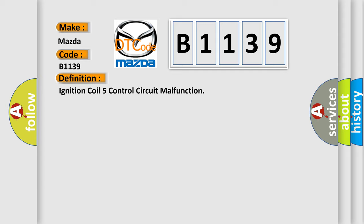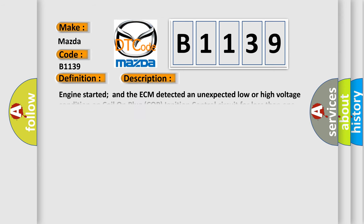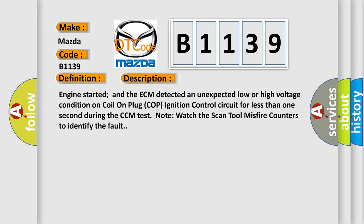Ignition coil 5 control circuit malfunction. And now this is a short description of this DTC code: Engine started and the ECM detected an unexpected low or high voltage condition on coil on plug (COP) ignition control circuit for less than one second during the CCM test. Note: watch the scan tool misfire counters to identify the fault.